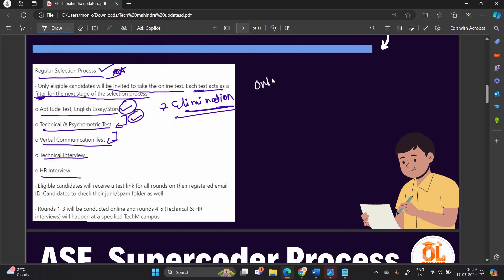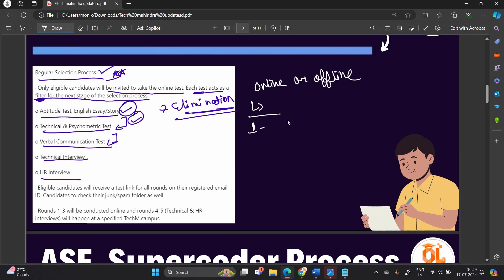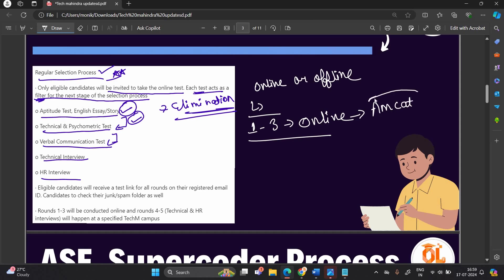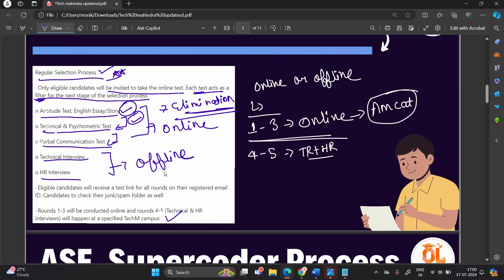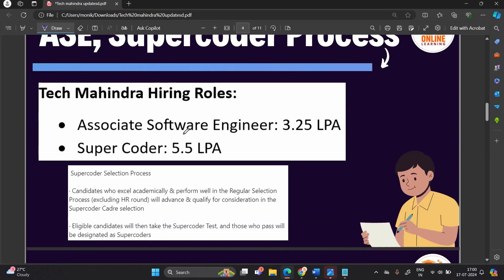Regarding online or offline format: Rounds 1 through 3 are conducted online, most probably on the MCAT platform, as they conduct their examination on it every year. This covers the aptitude test, English essay story, technical, and verbal communication rounds. Rounds 4 and 5 — the final technical and HR interviews — happen at a specified Tech Mahindra campus offline.